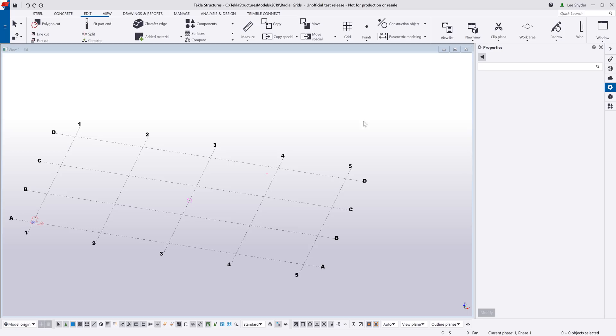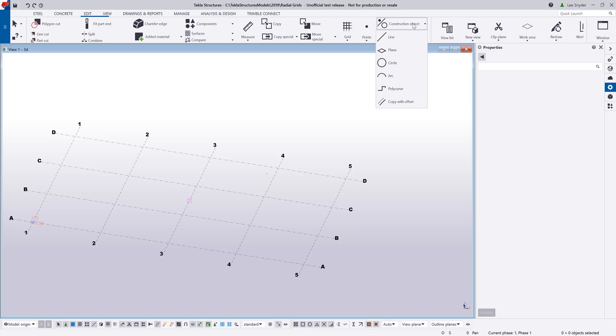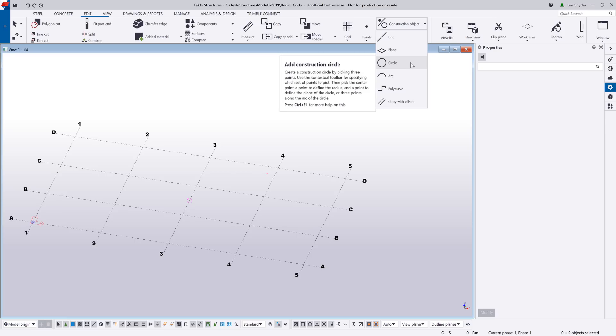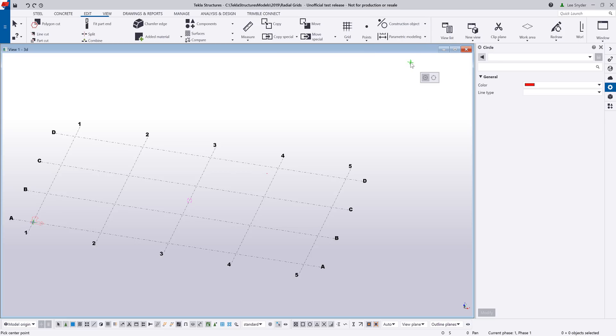The first thing we'll start with is this drop-down under Construction Object. You can see that we've added in three new options here. We've also consolidated our construction circle, so let's go ahead and begin with that.